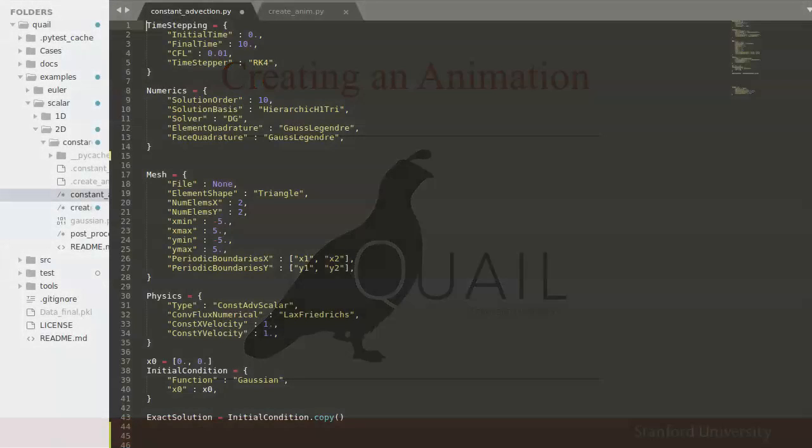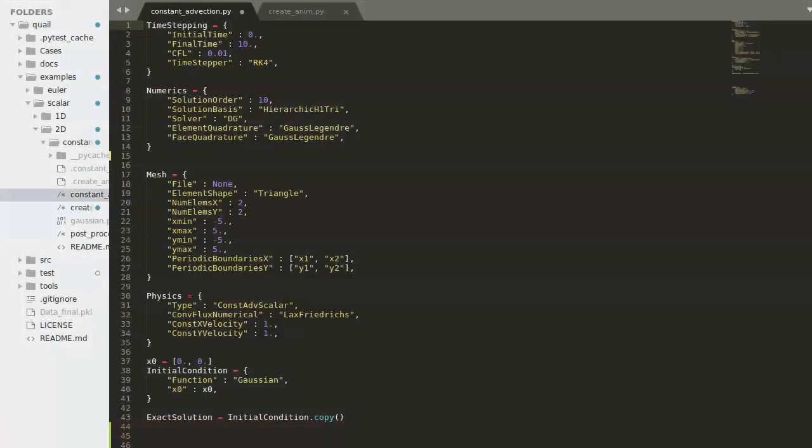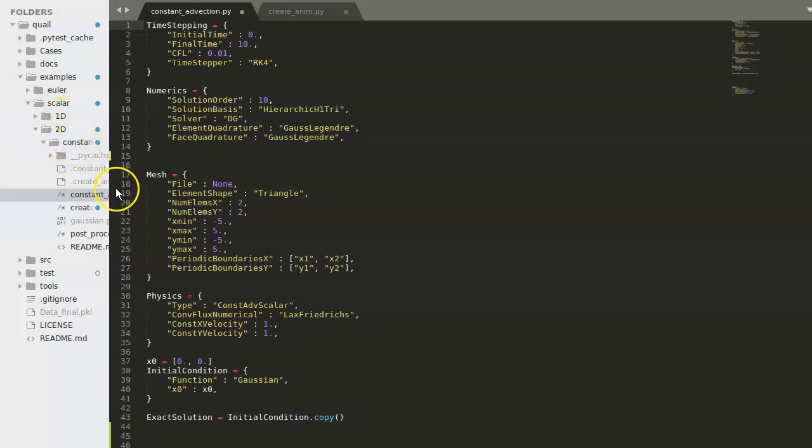For this demonstration, I'll be building off of the scalar 2D constant advection example case. This is found under examples, scalar 2D constant advection. And I have constant advection.py open, which is the input file.